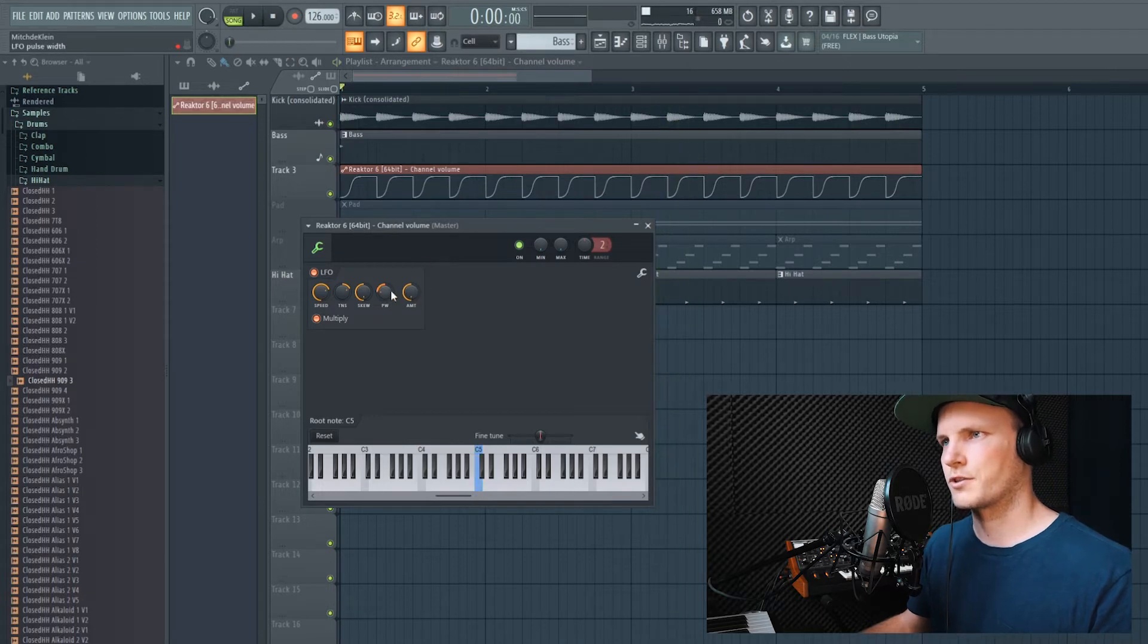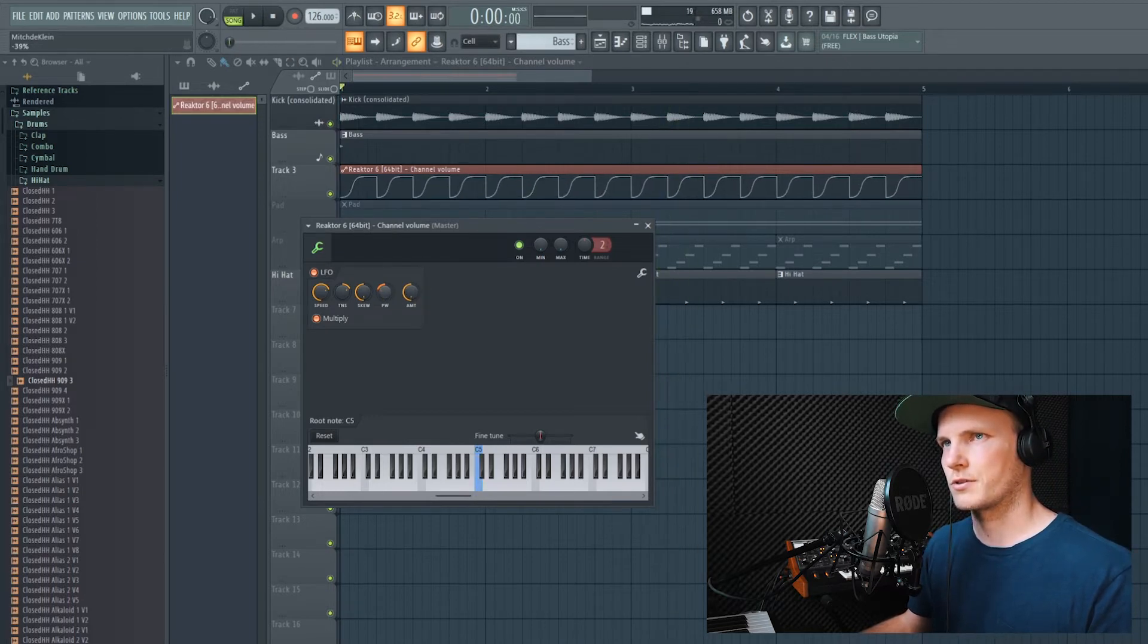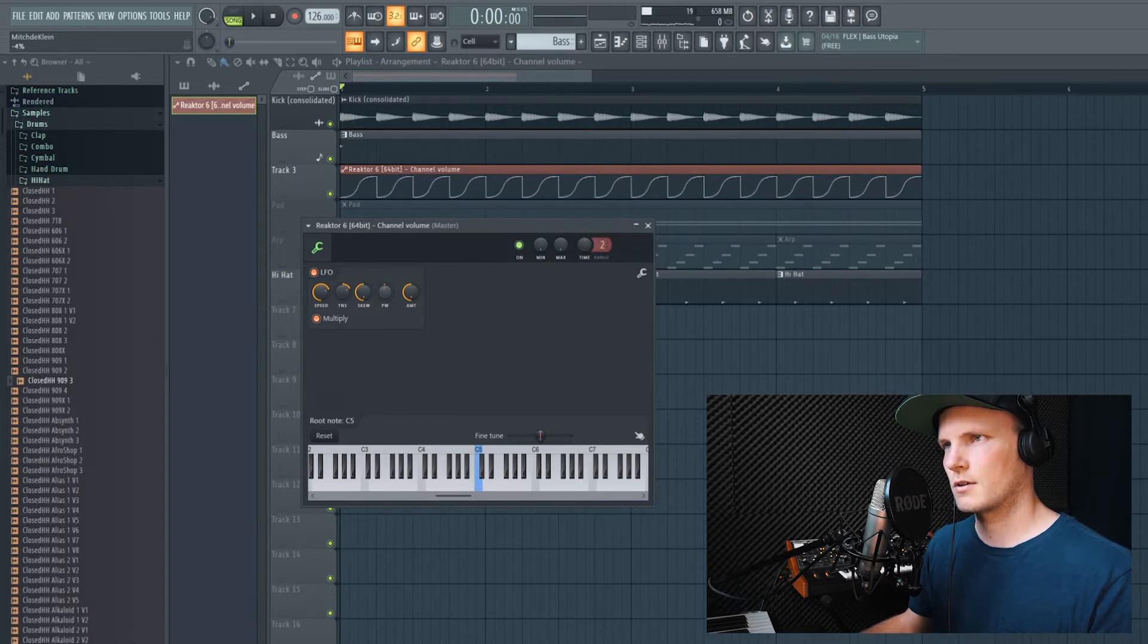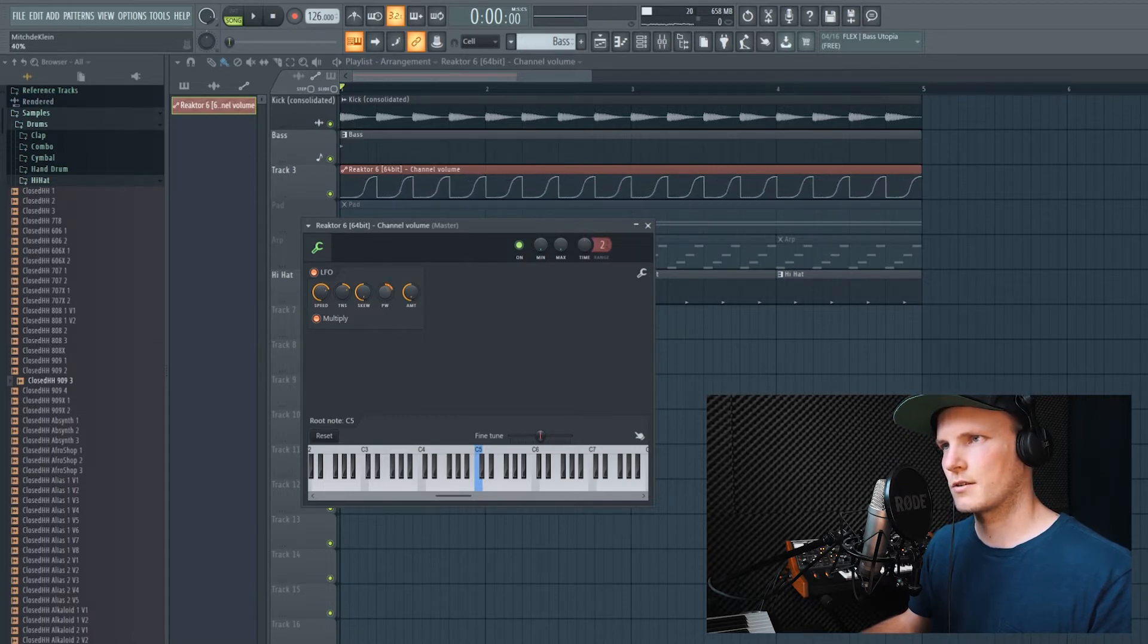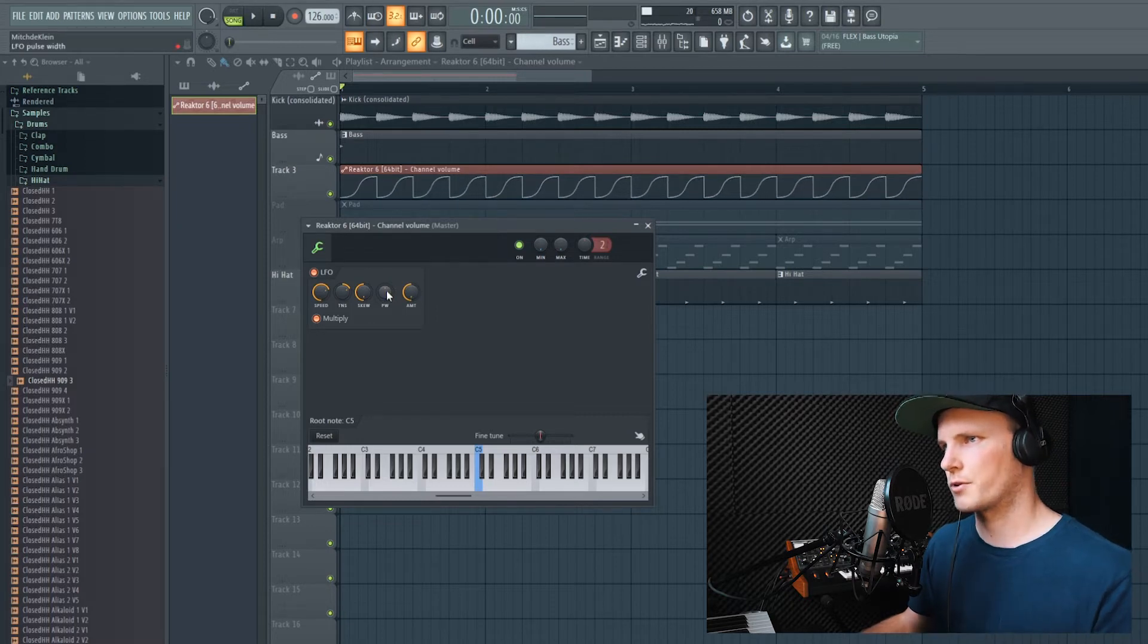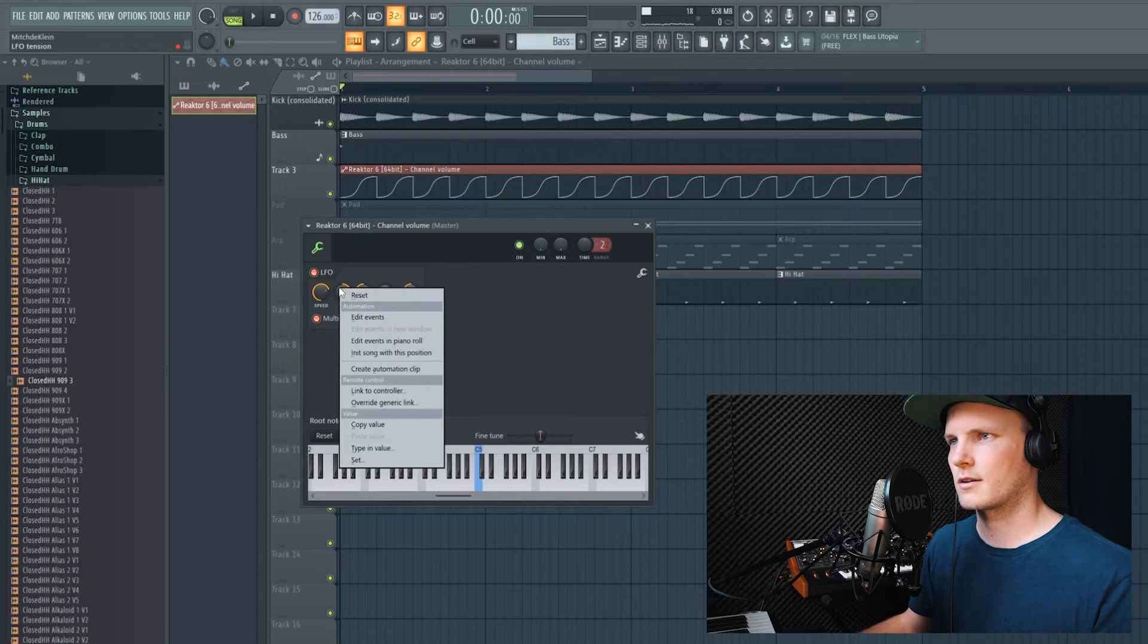So if you have a very short kick, then you might want to change this knob, the PW. And if you have a very long bass, you might want to turn it a little further. But that's all up to you and the track that you're making.